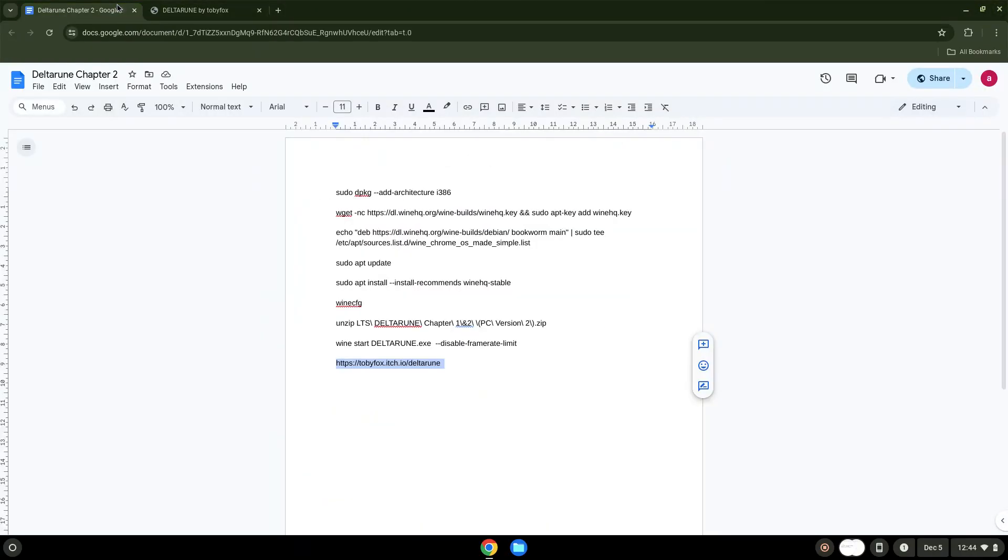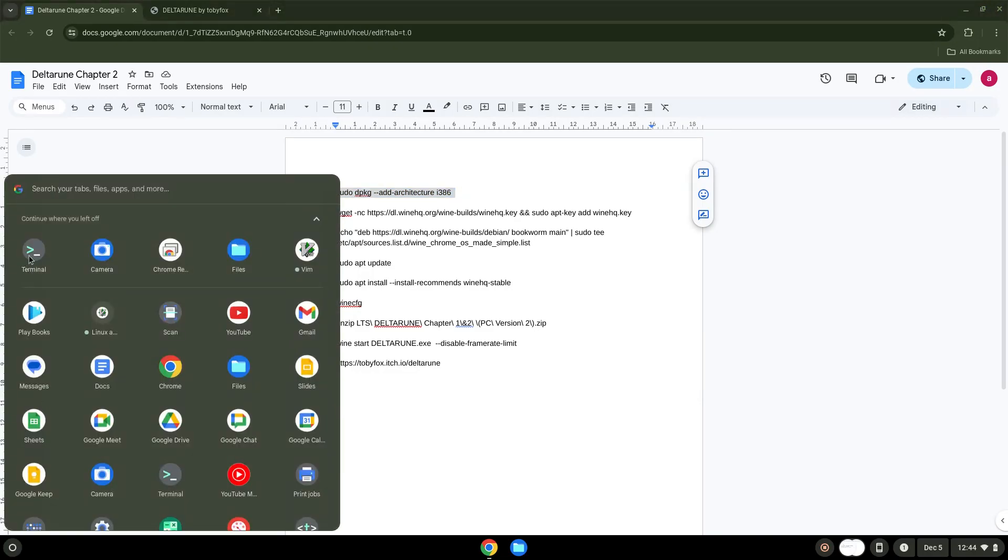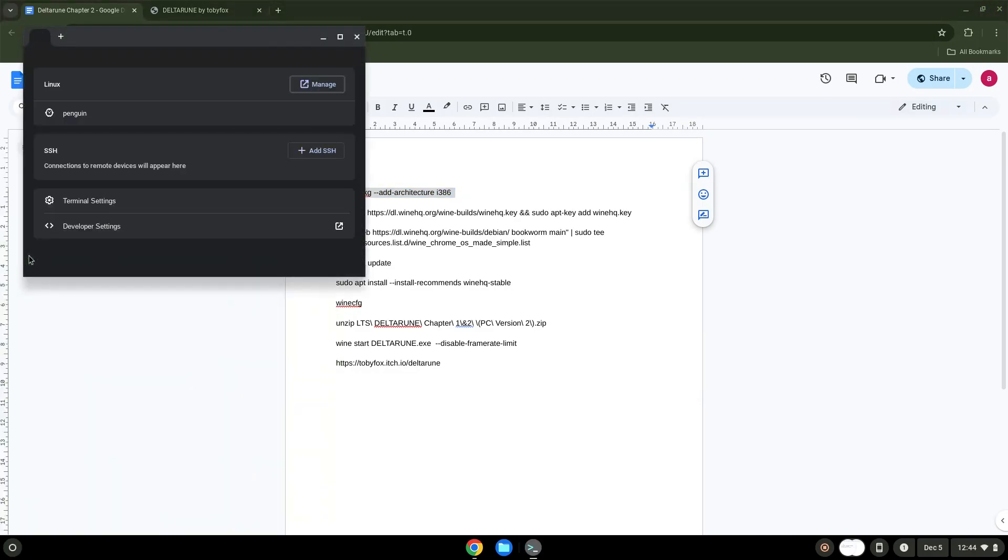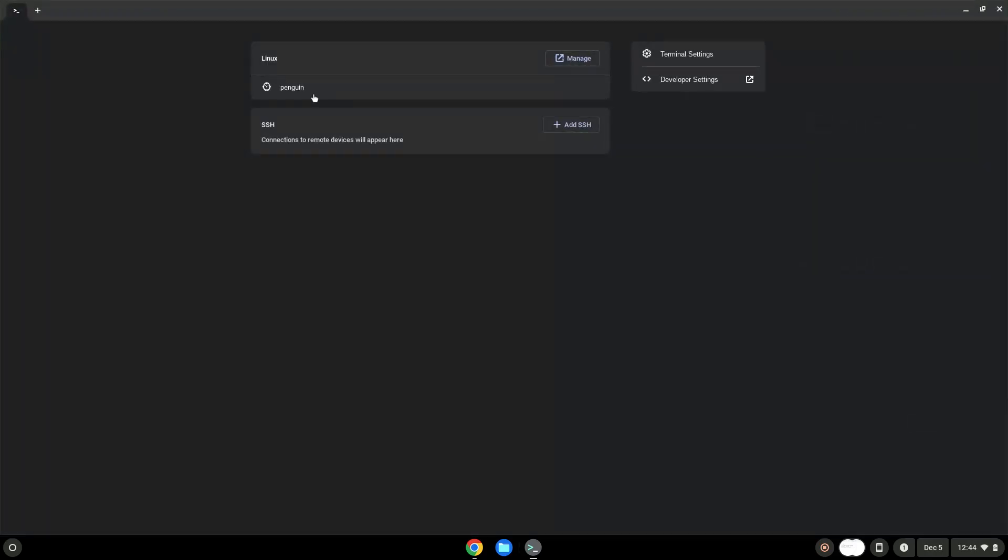Now we will copy the first command and open a terminal session from our app menu. Next, we will paste the command into our terminal, either with a two-finger click on your terminal or click CTRL, SHIFT and V together. This command will enable 32-bit architecture for Wine on your system. Press Enter.